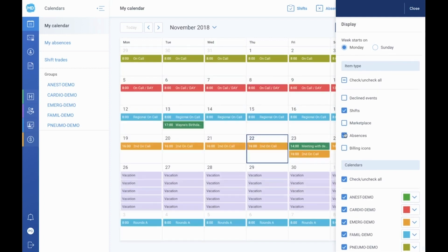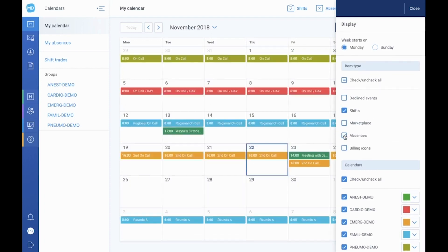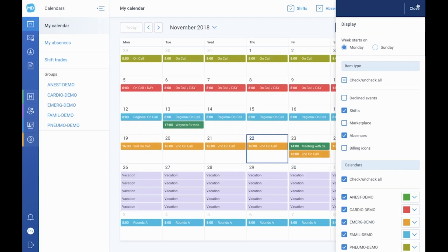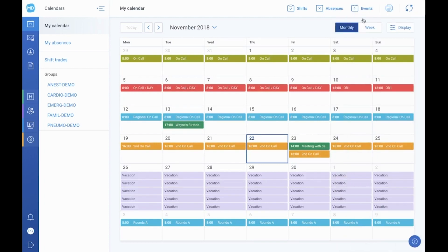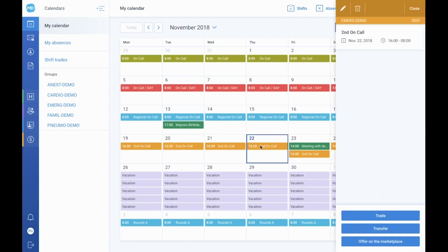In case you wish to access further information about a task, absence, or event, simply click on the corresponding item. This will bring up a side panel with more details. For those on the standard and advanced price plans, the task panel will also allow you to initiate a transfer of the selected task to another physician. You can even request a specific task in exchange for yours, if that is your preference.